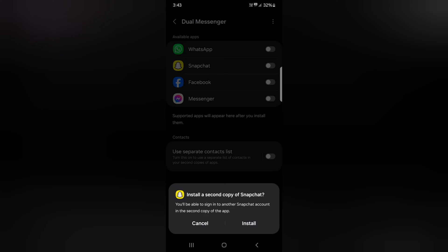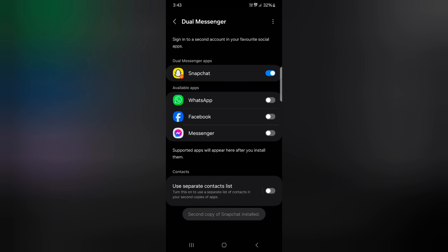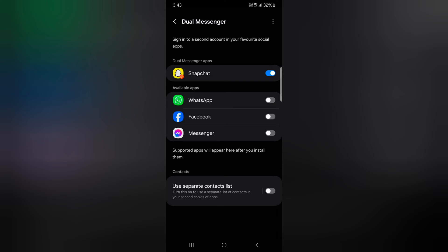Now tap on install to install a second copy of Snapchat. Now you can see the second copy of Snapchat installed.